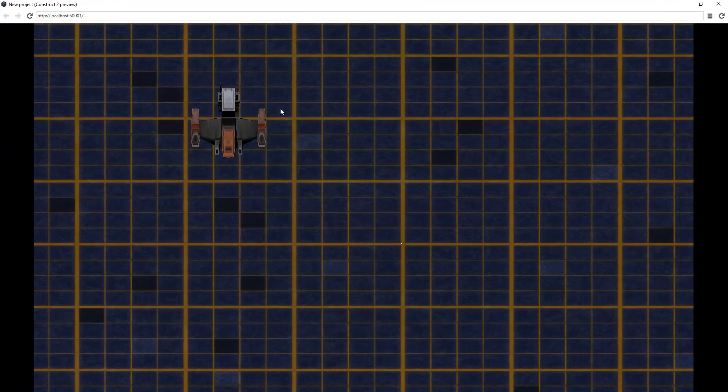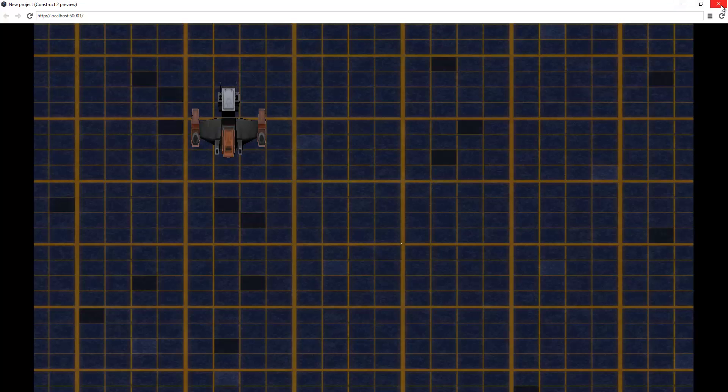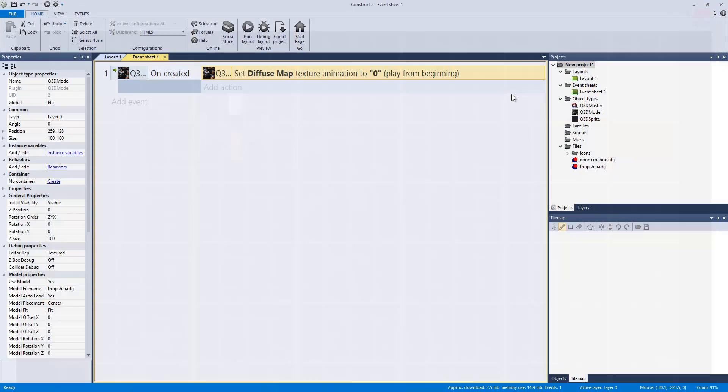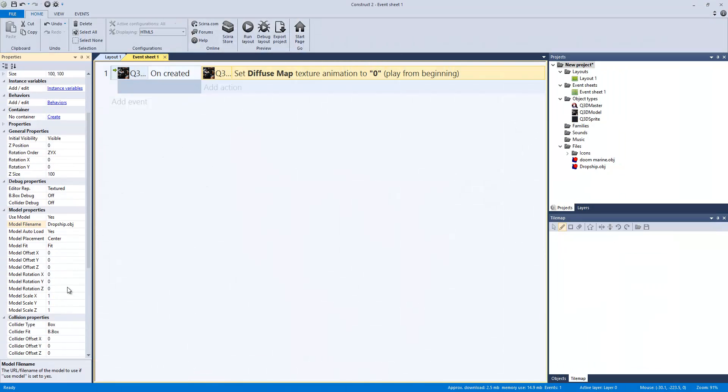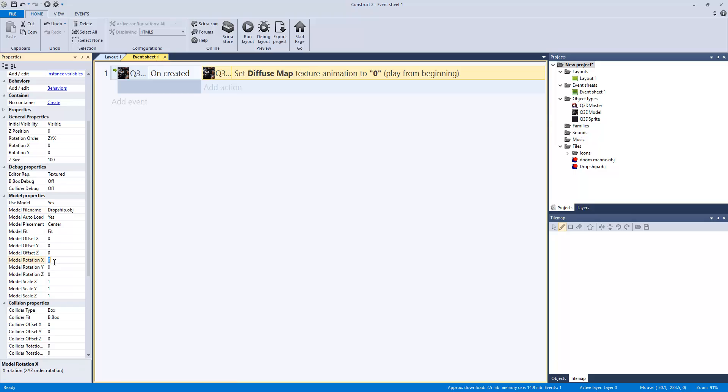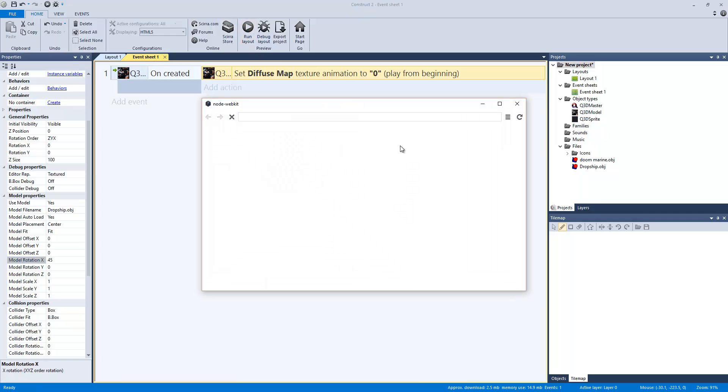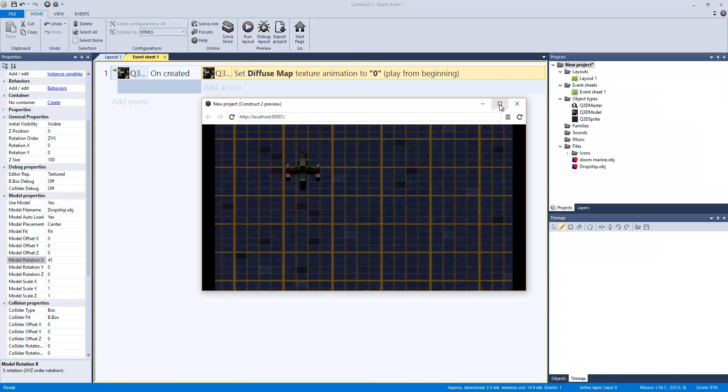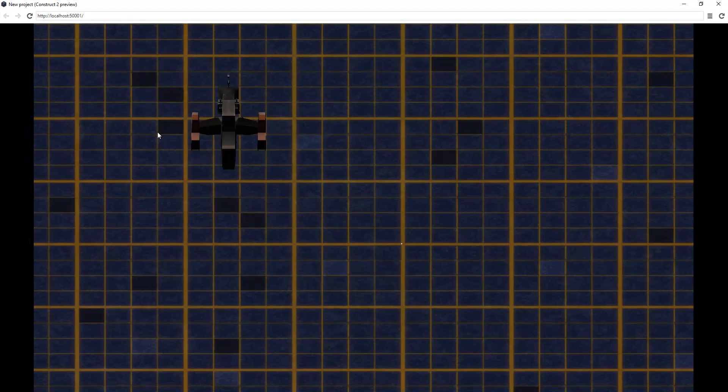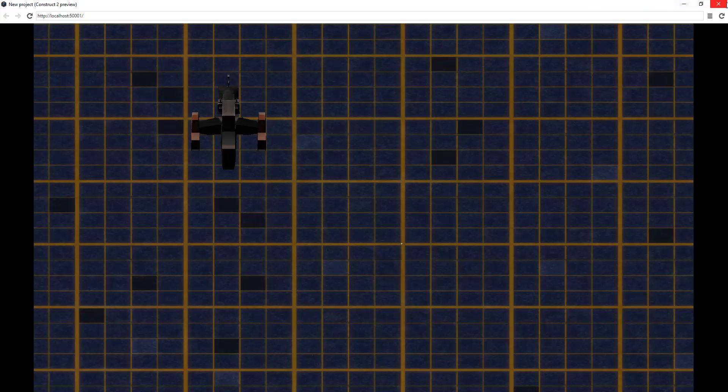So you can see, it is now textured. It's just facing weird now. But now what we have to do is rotate it. Model rotation, x, y's. And this is kind of the weird part. You just have to play around with the rotation.